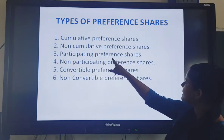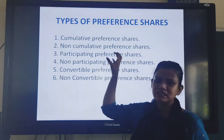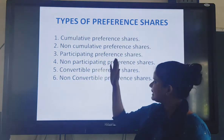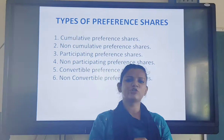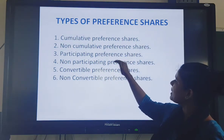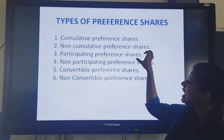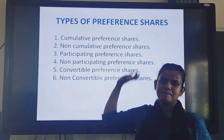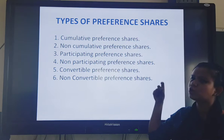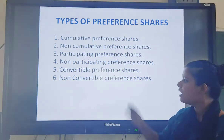After that comes participating preference shares. These are shareholders who have the right to participate in the management. Normally, only equity shareholders have the right to participate in management. But participating preference shareholders also have the right to participate in management. Then there are non-participating preference shareholders, who do not have any right to participate in the management.